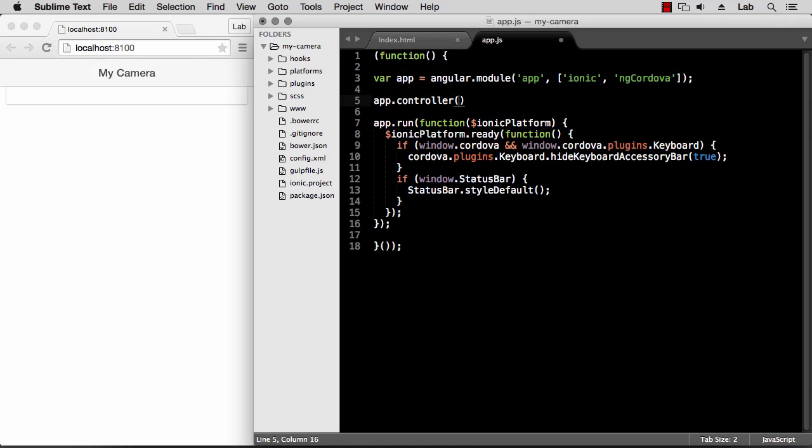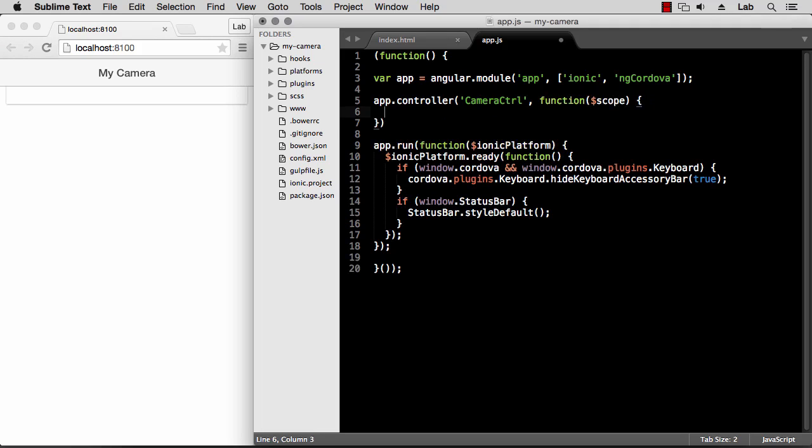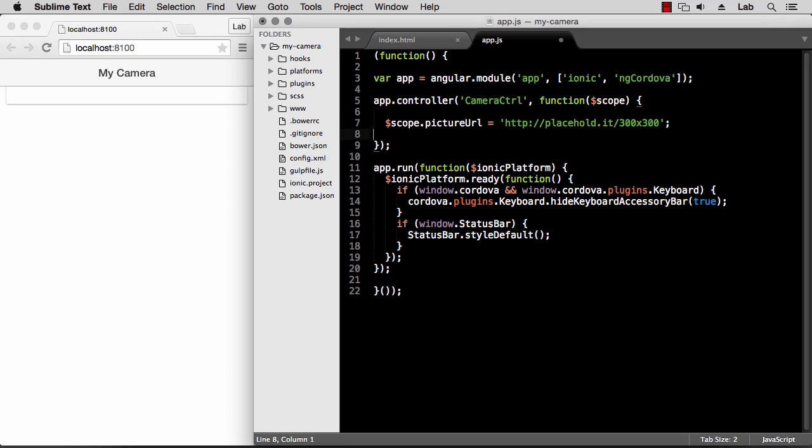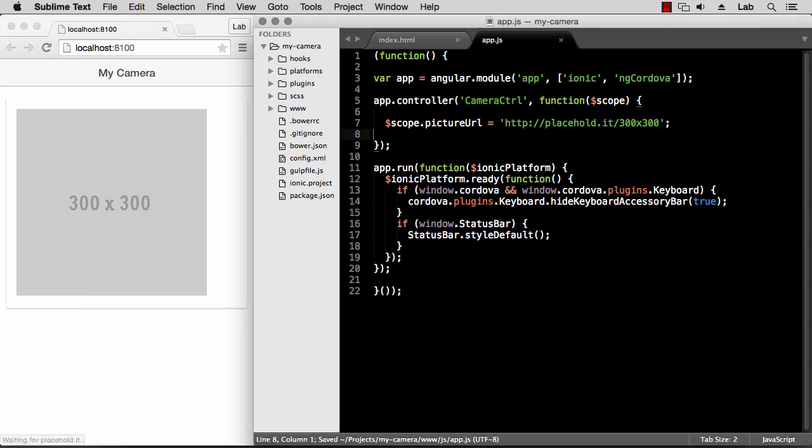So app.controller, and I've called this camera-controller, and then pass a function that uses the scope service. On the scope we can put this picture URL variable, and we can use a placeholder image to start with. There's this very useful service called placehold.it where you can pass any size and it will automatically generate a dynamic image for you.